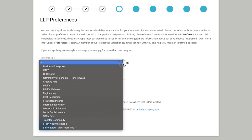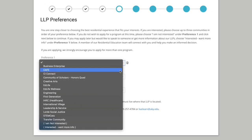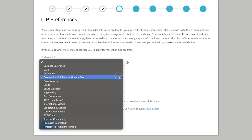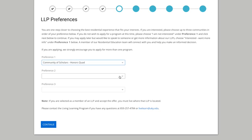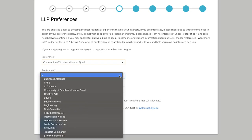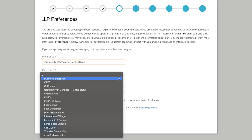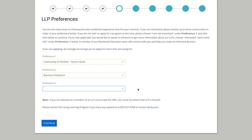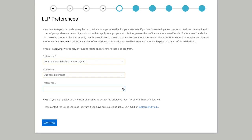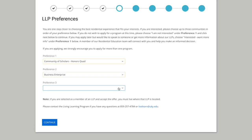Please remember that if you accepted an offer to a Living Learning Program, or LLP, you would only see the building where your LLP is located.